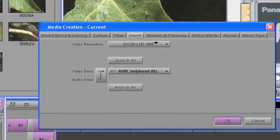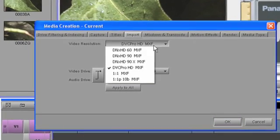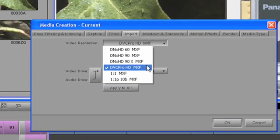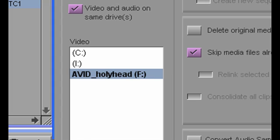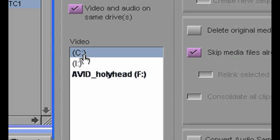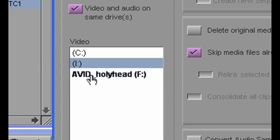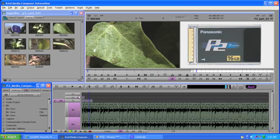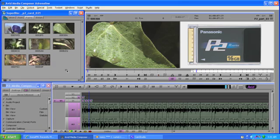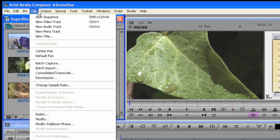Now if you prefer more control over the consolidation process, for example you may want to choose the location for the media each time you perform the operation, then you can use the manual consolidate function. Again, having already accessed the P2 material and brought those clips into a bin, next select the clips you want to work with.